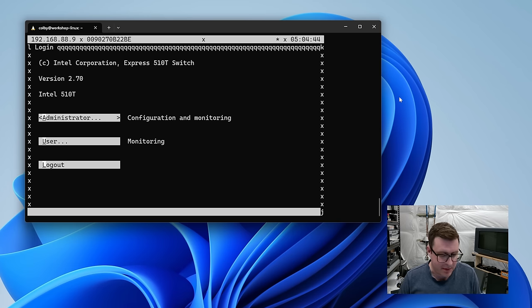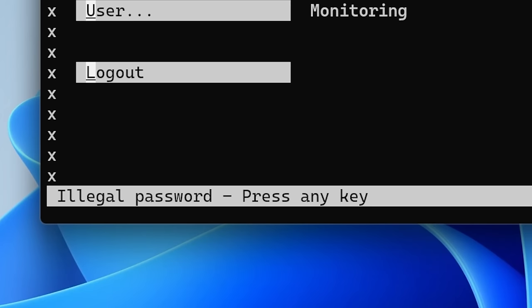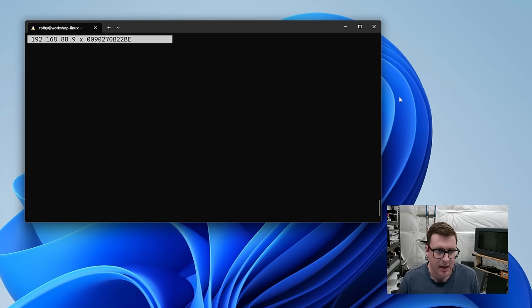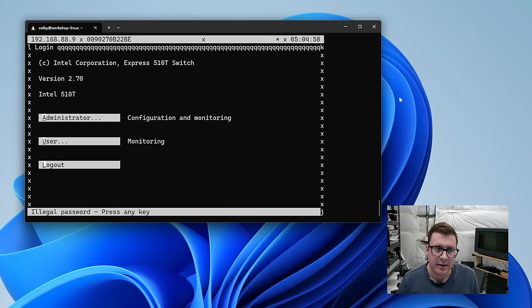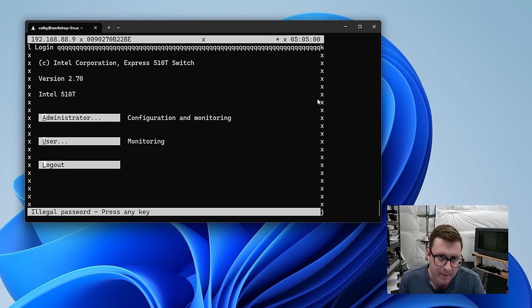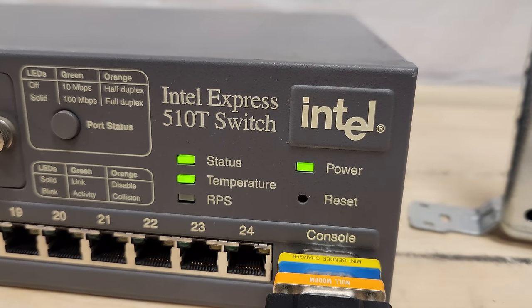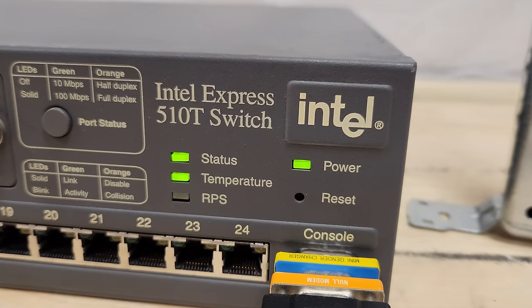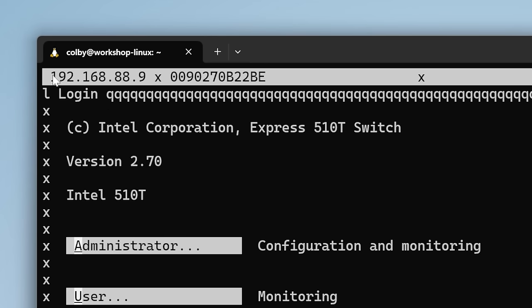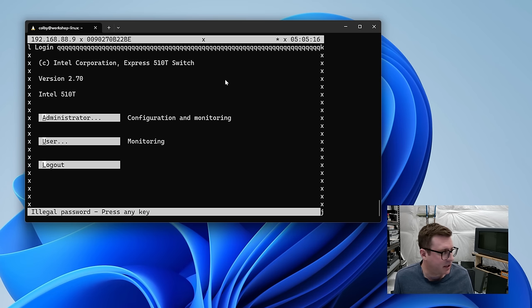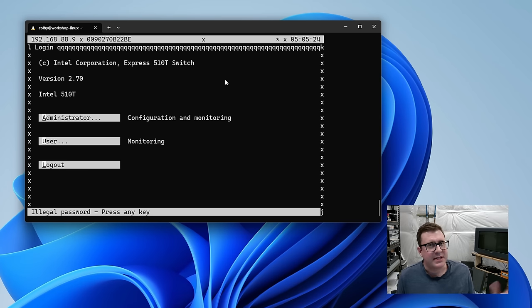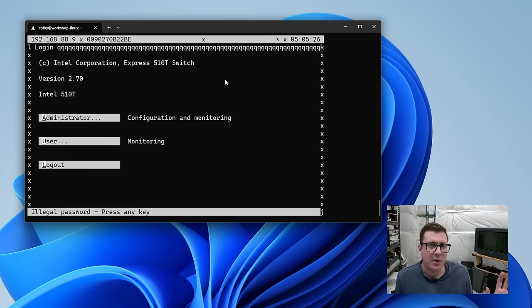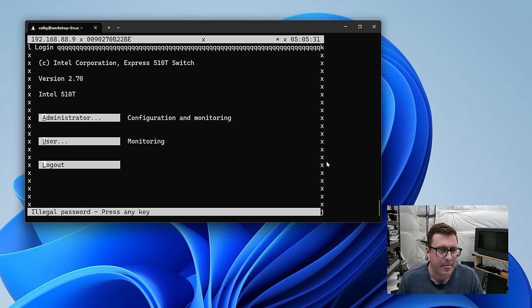So if I press A for administrator, it asks me for the password. Try admin. Illegal password, which is a pretty aggressive way of saying your password's wrong. I guess we'll try no password. Nothing.